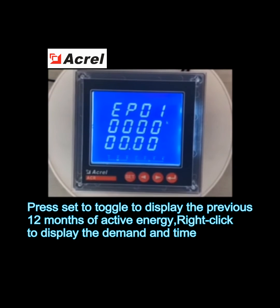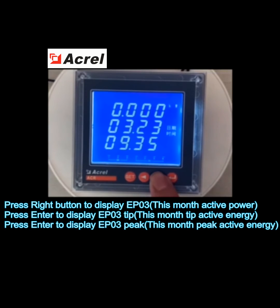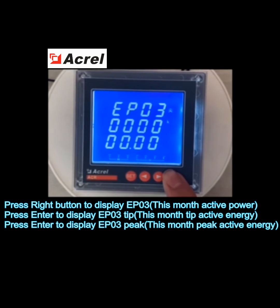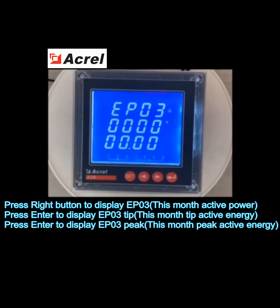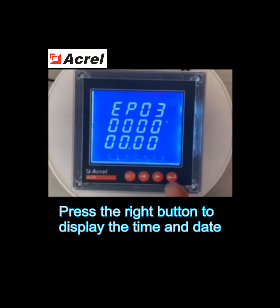Press set to toggle and display the previous 12 months of active energy. Right-click to display demand and time. Press the right button to display EP0 peak — this month's peak active energy. Press enter to return, then press the right button to display the time and date.